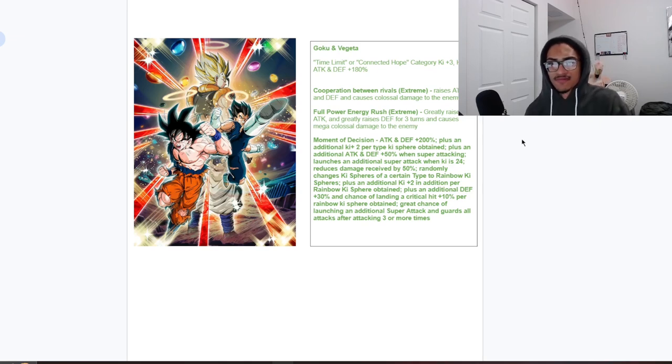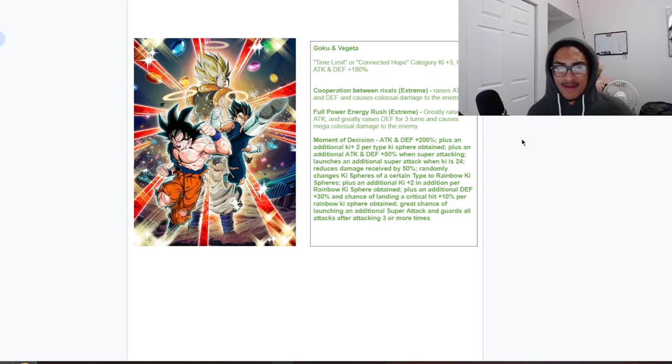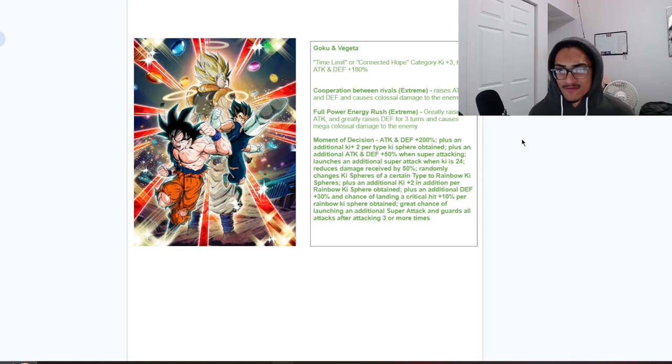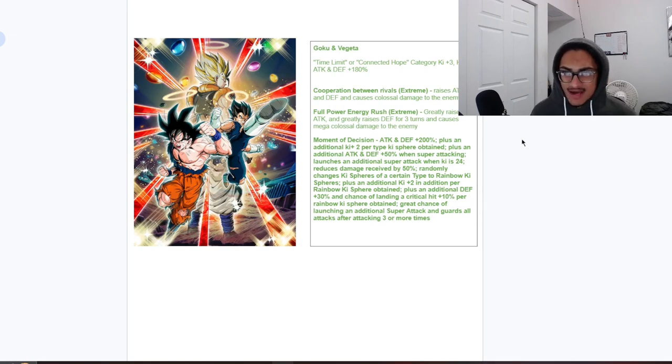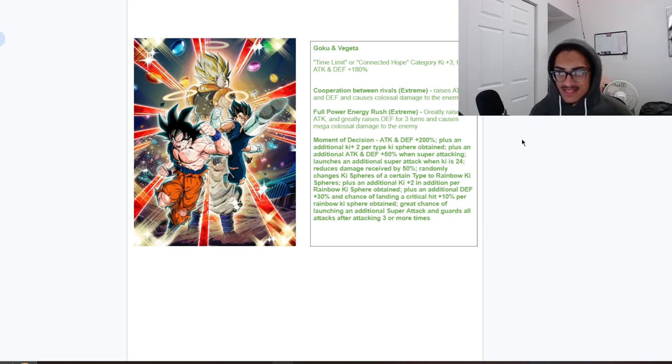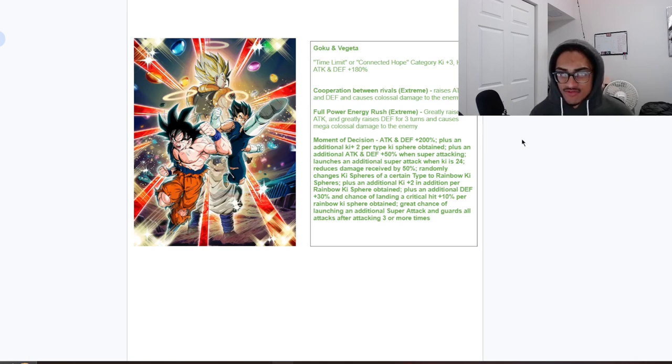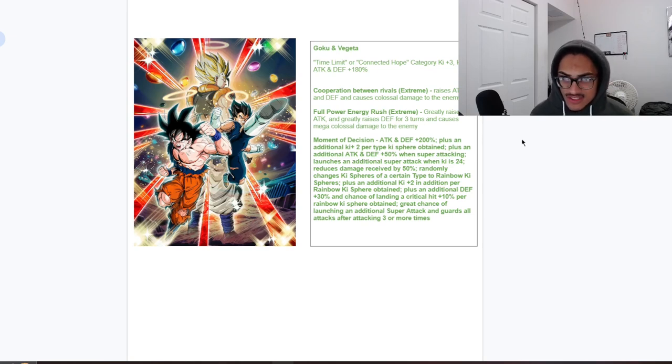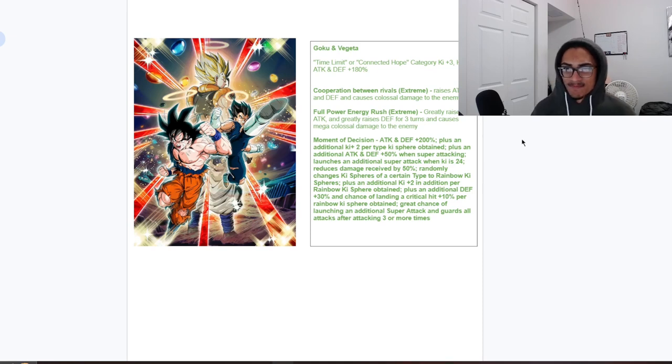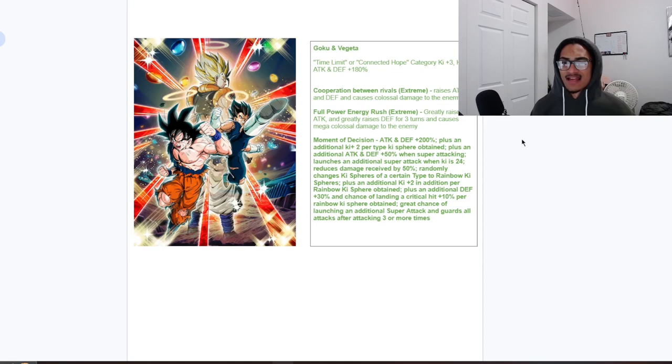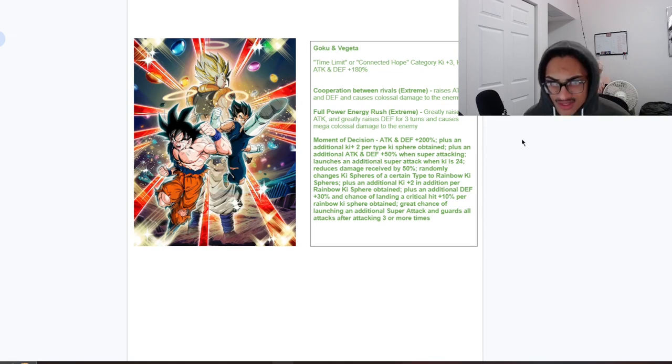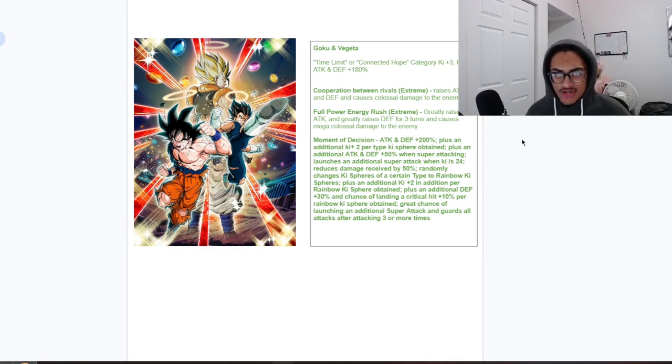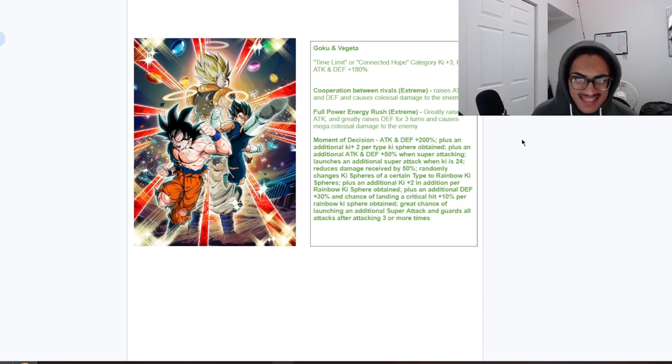For their passive, they start out with 200 attack and defense at the start of turn and they get two ki per ki sphere obtained, nice. 50 attack and defense on attacking when doing a super attack and launches a guaranteed super when ki is 24. They get a baseline 50 damage reduction and they are an unrestricted rainbow orb changer. They get two ki per rainbow ki sphere obtained and they get additional 30 defense and 10 chance to crit per rainbow ki sphere obtained. They have a 70 chance of launching an additional super attack and guards all attacks after attacking three or more times.